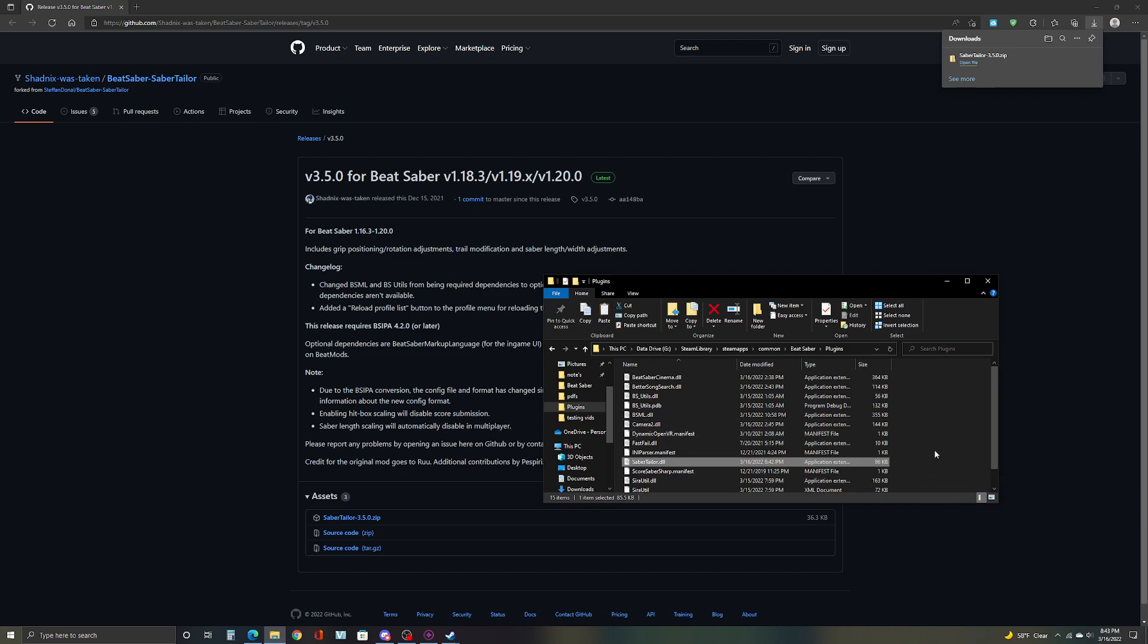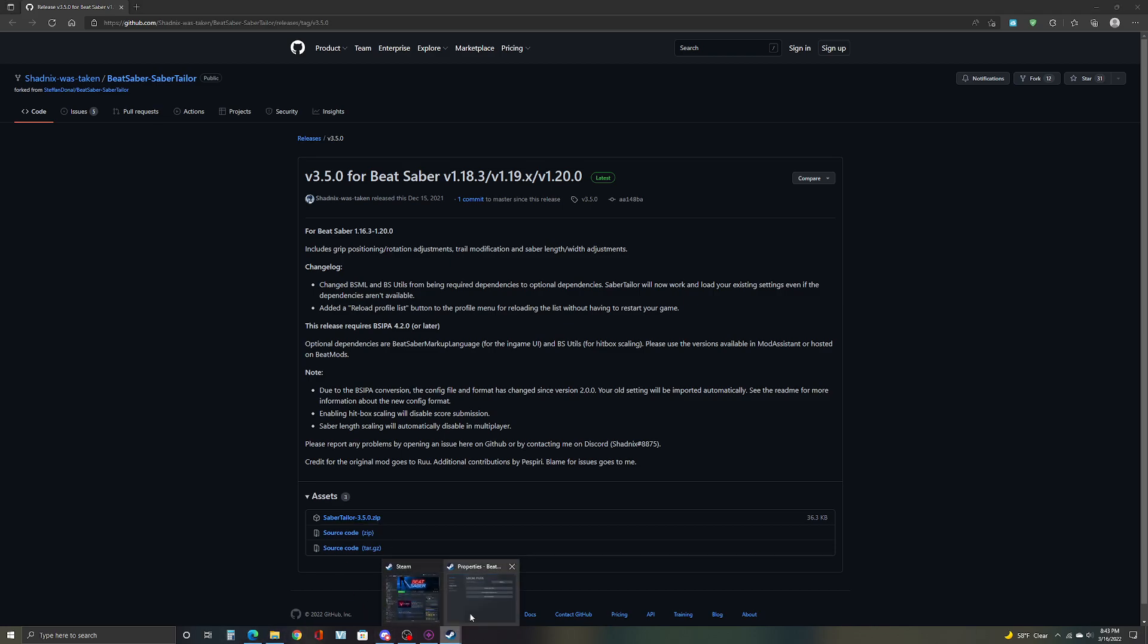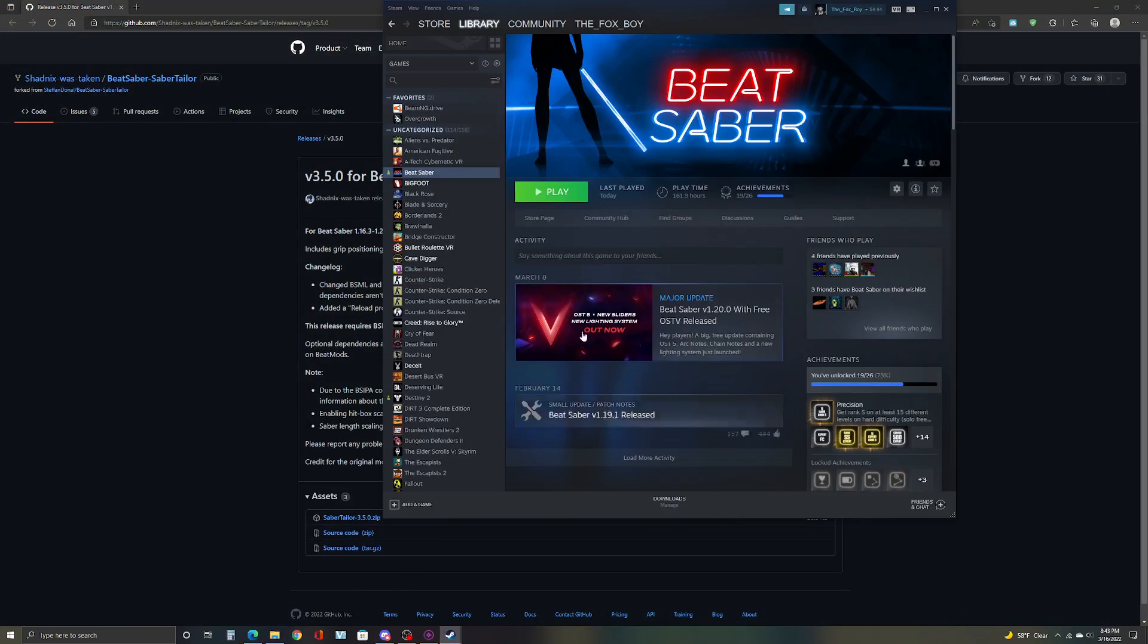And there you go. Beat Saber's song list will be now here. The DLL. And if you want to make sure it works, I'll go ahead and open up Beat Saber. And it should be there.